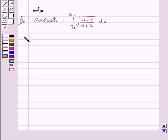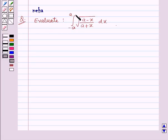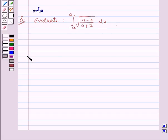Hi and welcome to the session. Let us discuss the following question: evaluate the integral of square root of (a minus x) upon (a plus x) dx from minus a to a. Before moving on to the solution, let's recall some formulas which will be helpful in solving this question.